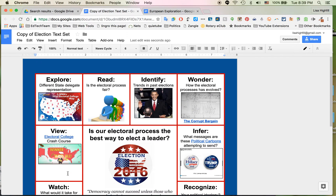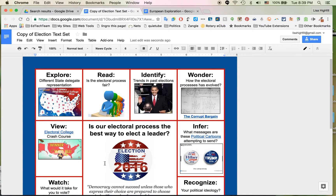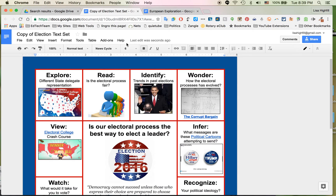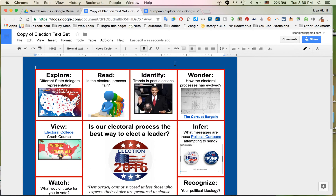If you come across one of these game boards and you really like it and you want to use it and it says view only, all you have to do is go to File and make a copy and it is yours to edit as you wish. Now you can see I've already made a copy of this one and I'm ready to change it.